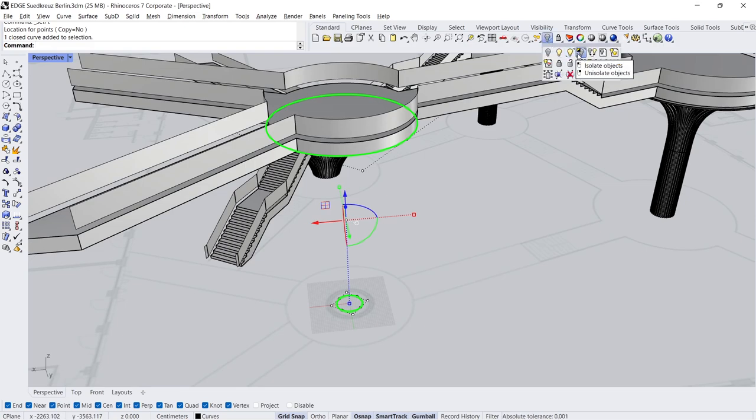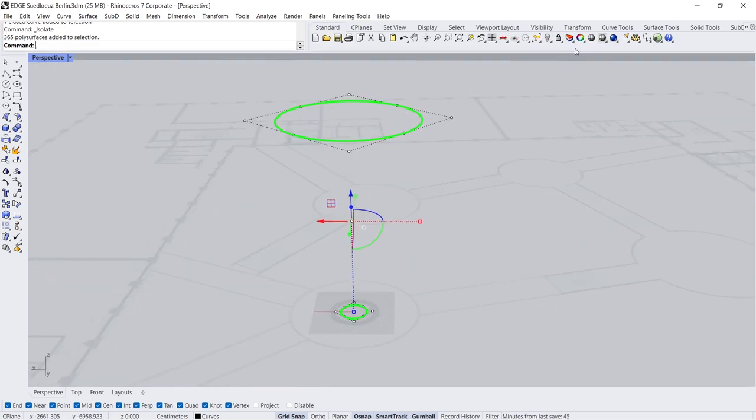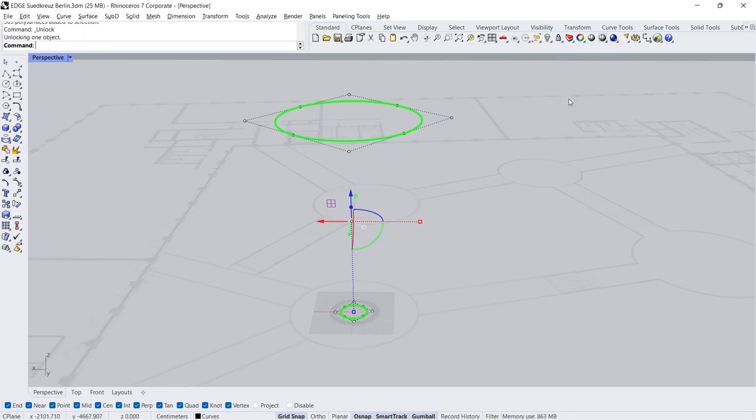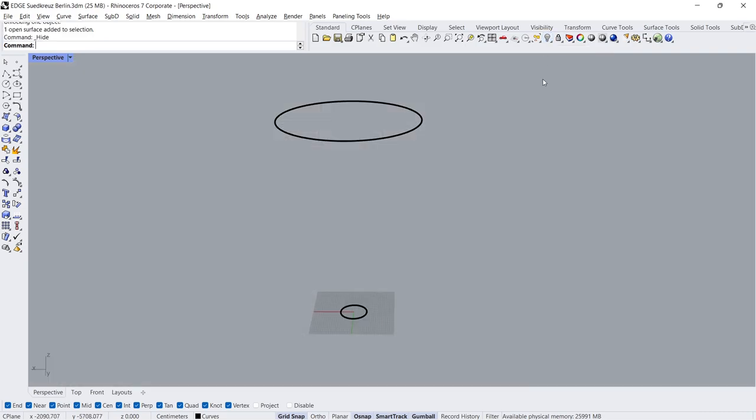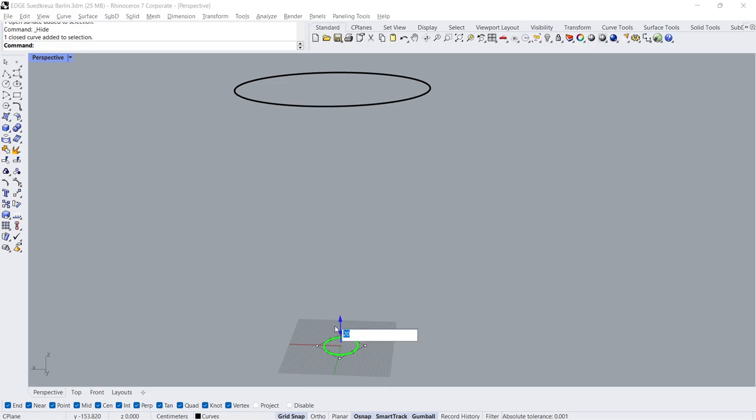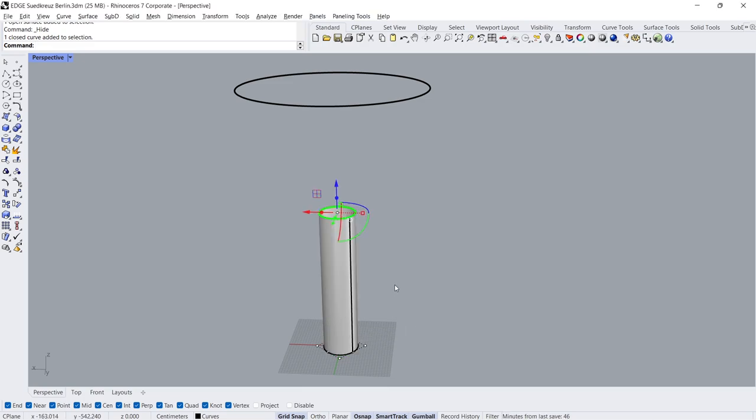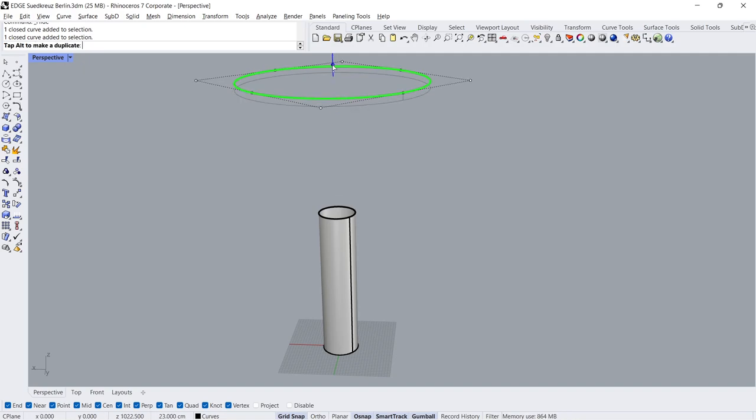Isolate, Unlock Hide. Extrude 550, Extrude.